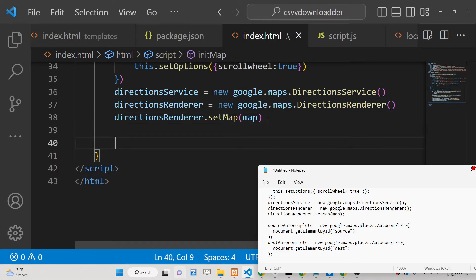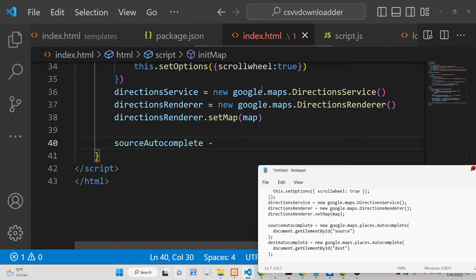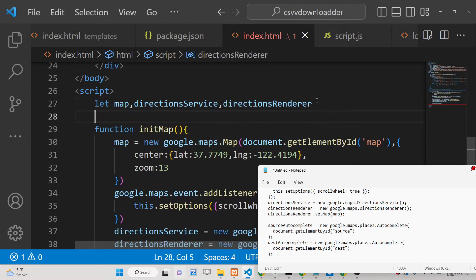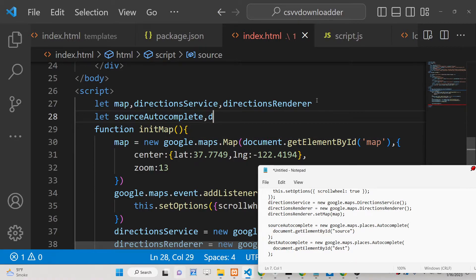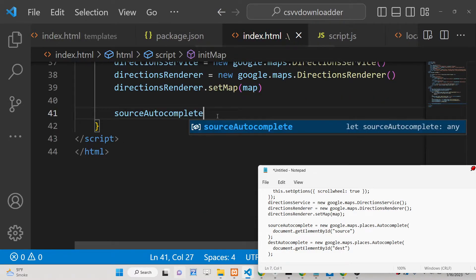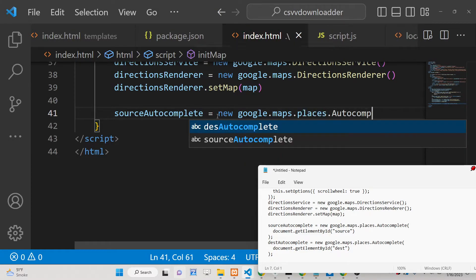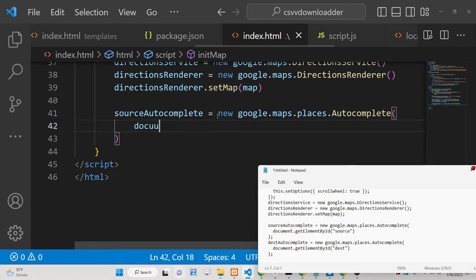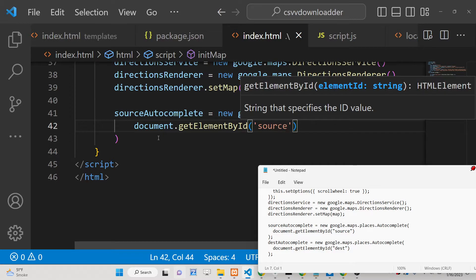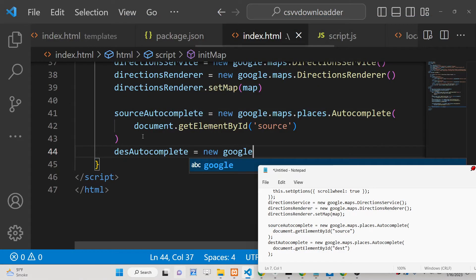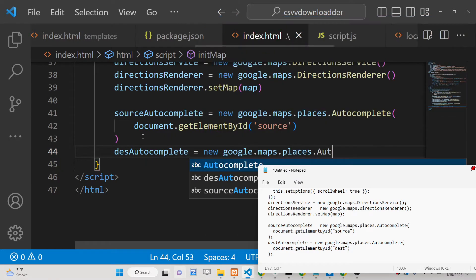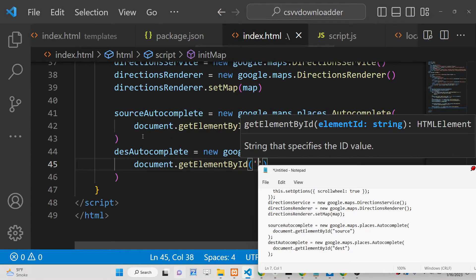Now we will fetch and assign autocomplete fields. Declare two variables: 'sourceAutocomplete' and 'destinationAutocomplete'. Assign sourceAutocomplete = new google.maps.places.Autocomplete(document.getElementById('source')), using the Google Places API. Similarly, assign destinationAutocomplete = new google.maps.places.Autocomplete(document.getElementById('destination')).